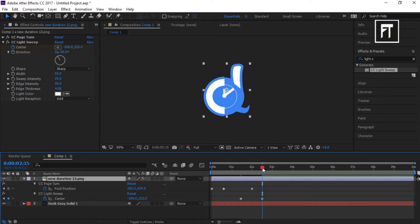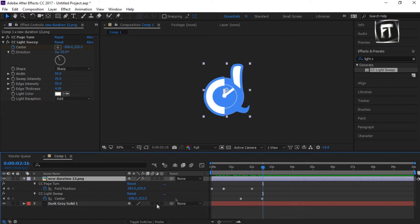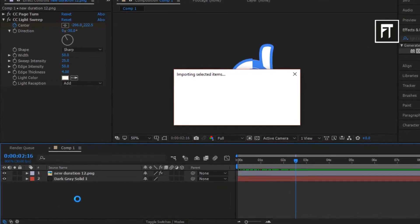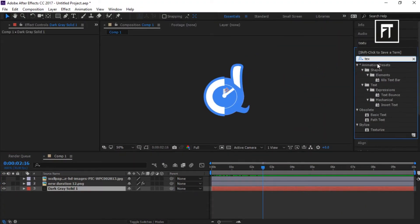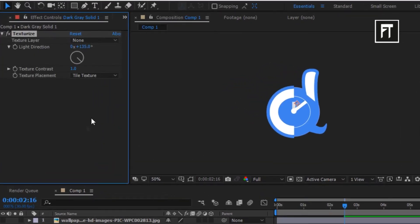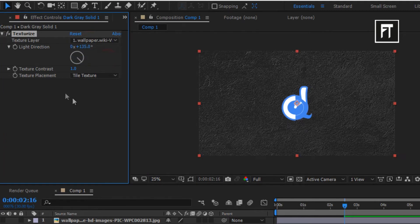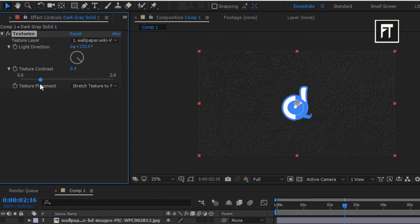Let's preview this. Great. Now let's drag a cement textured wallpaper for our background. Now hide this layer. Search for texturize and drag it on the bottom layer. Change the texture layer to the cement textured wallpaper. As you can see, the texture has been added to your background. You can set its visibility as required — we want a slight texture, so we'll set it to around 0.2.